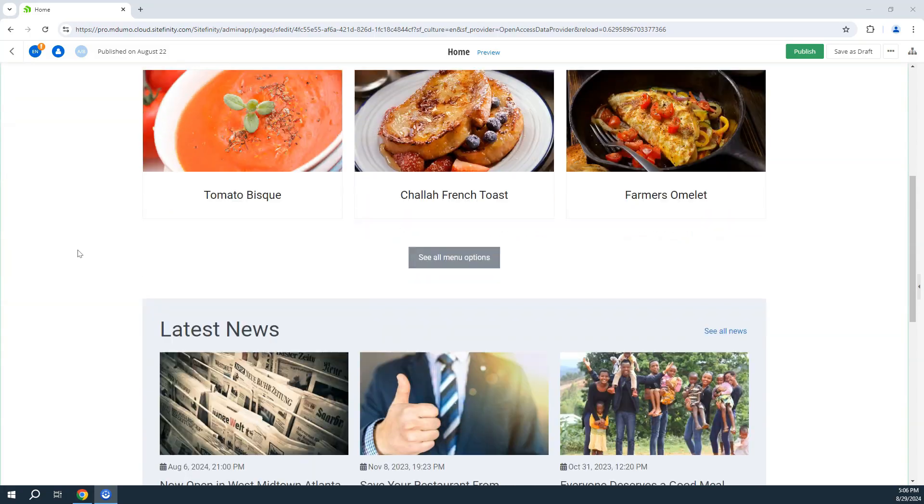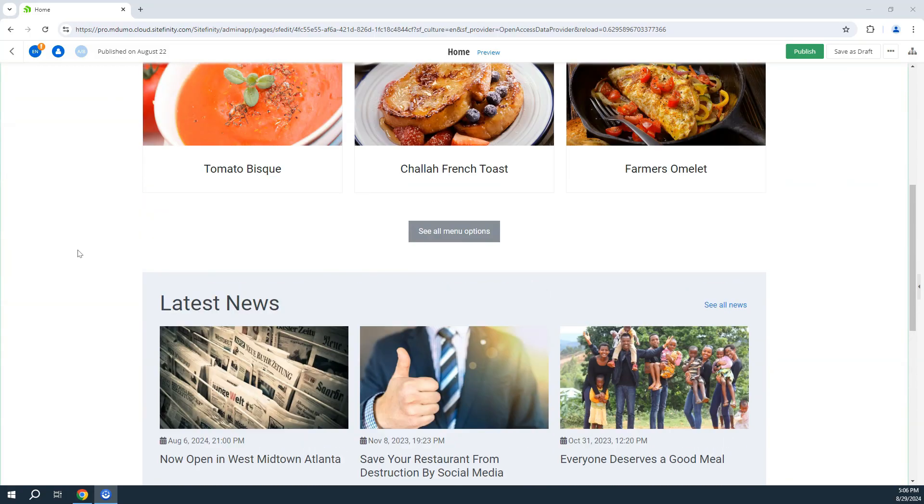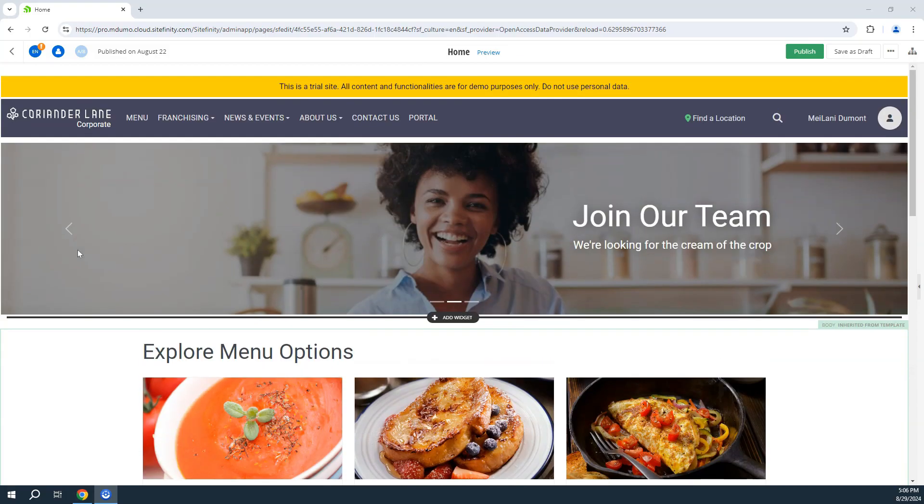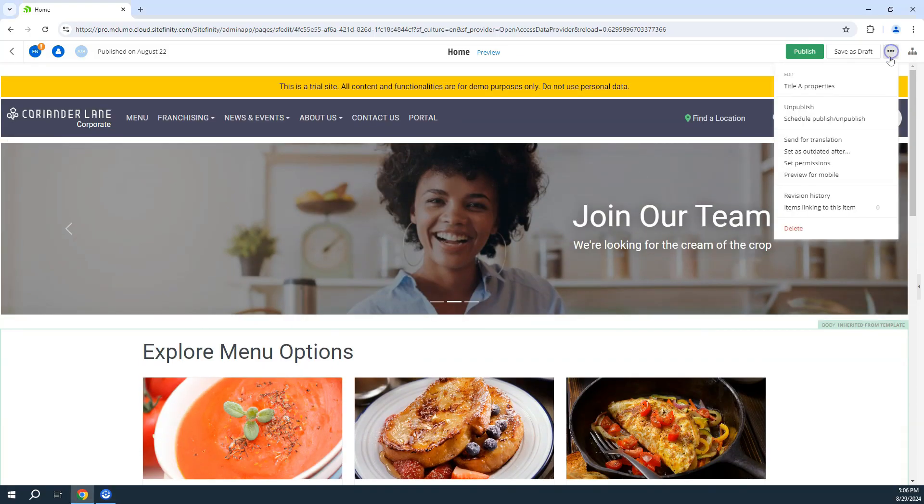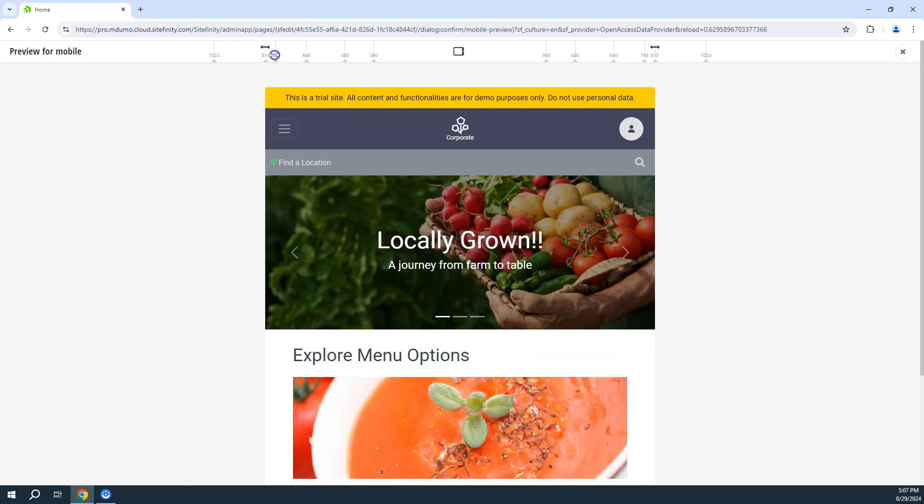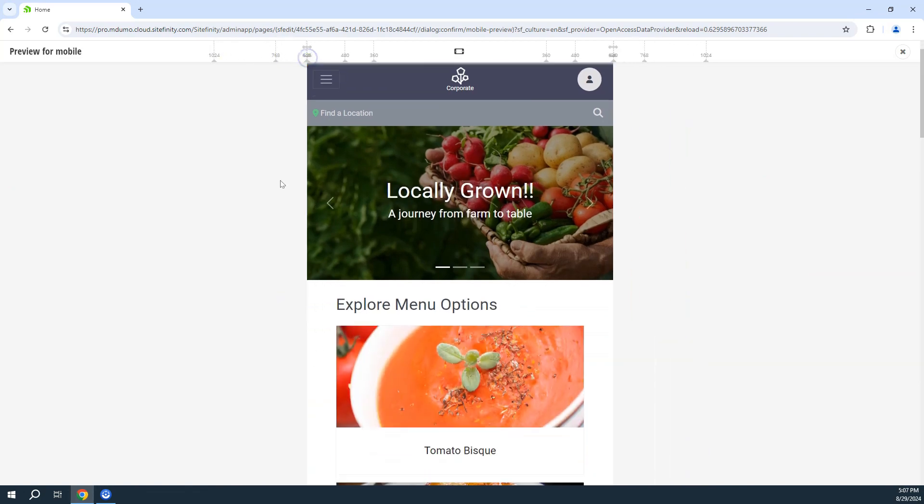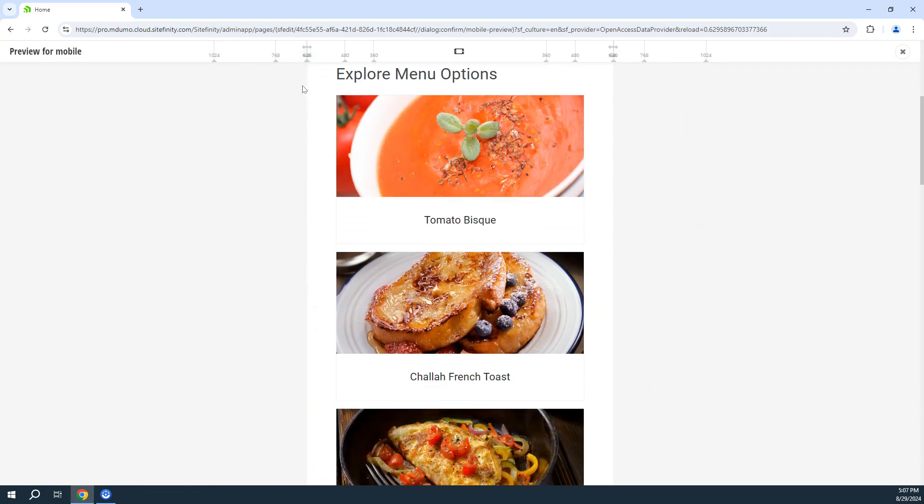Sitefinity CMS comes standard with Bootstrap, a leading responsive design framework used for implementing websites that are visually appealing and accessible. And with Sitefinity's mobile preview feature you can test how your site performs on different sized mobile devices.